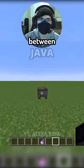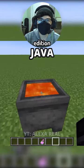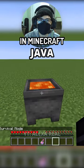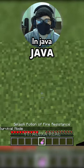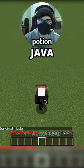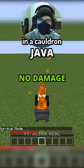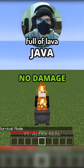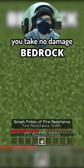This video shows the difference between Java and Bedrock Edition in Minecraft. In Java, if you splash a fire resistance potion and then you go in a cauldron full of lava, you take no damage.